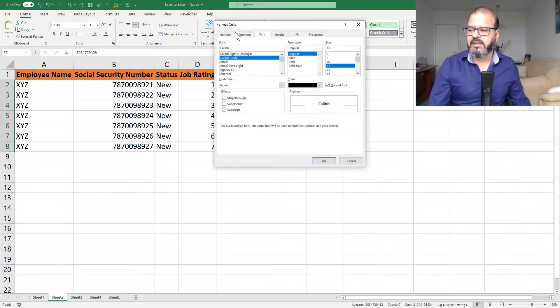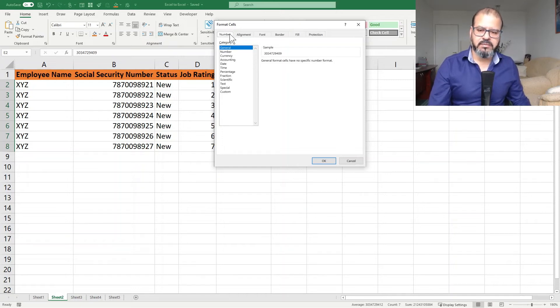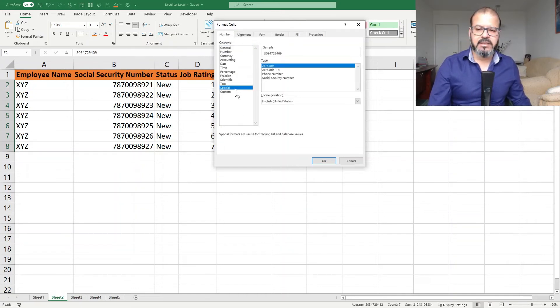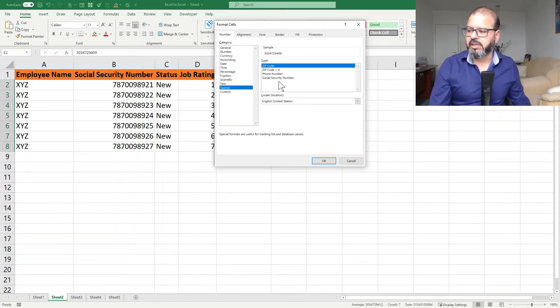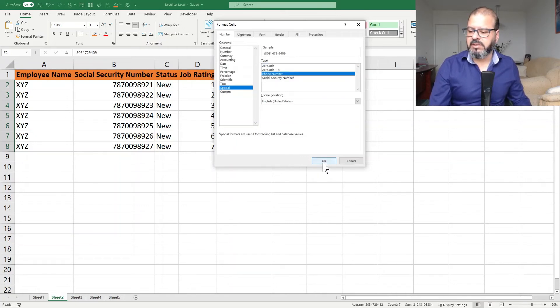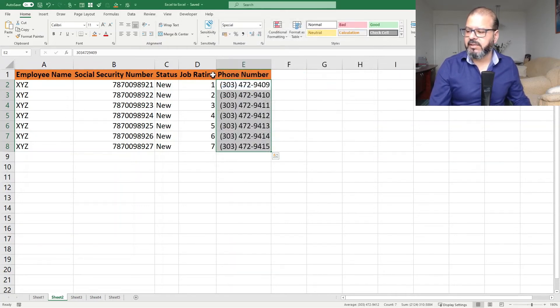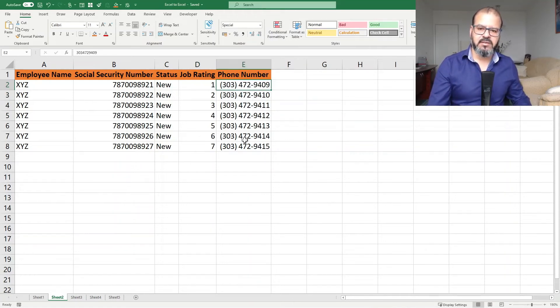Once you click on that, the format cell popup will show. You can click on the Special part, and in Special you have, based on your location, multiple options here. For example, I have social security and phone numbers as well. I click on the phone number format and you can see now it is formatted in a phone number way. So it looks very beautiful.